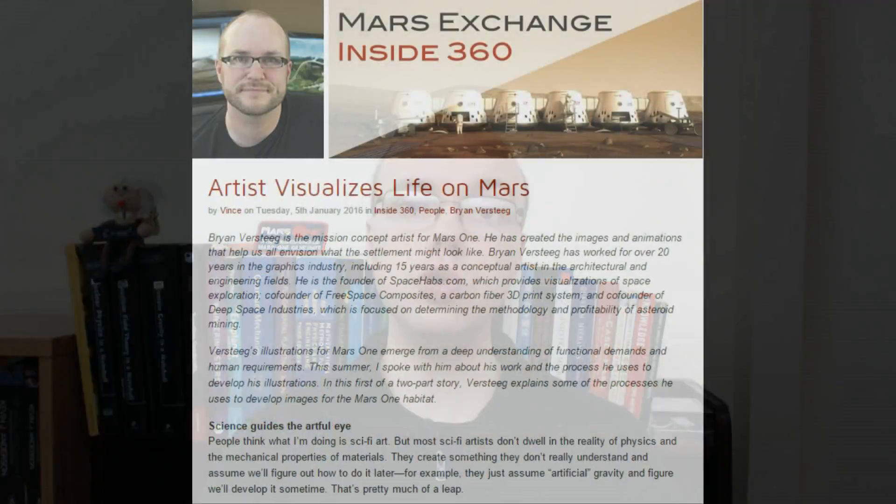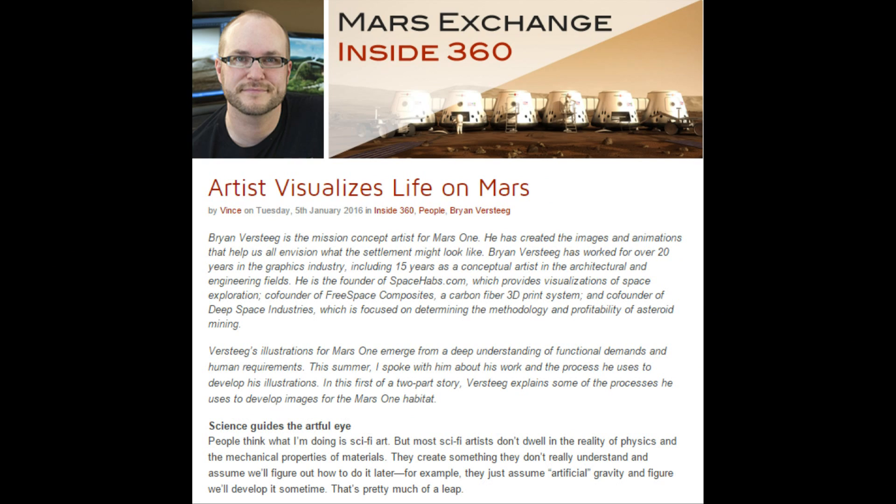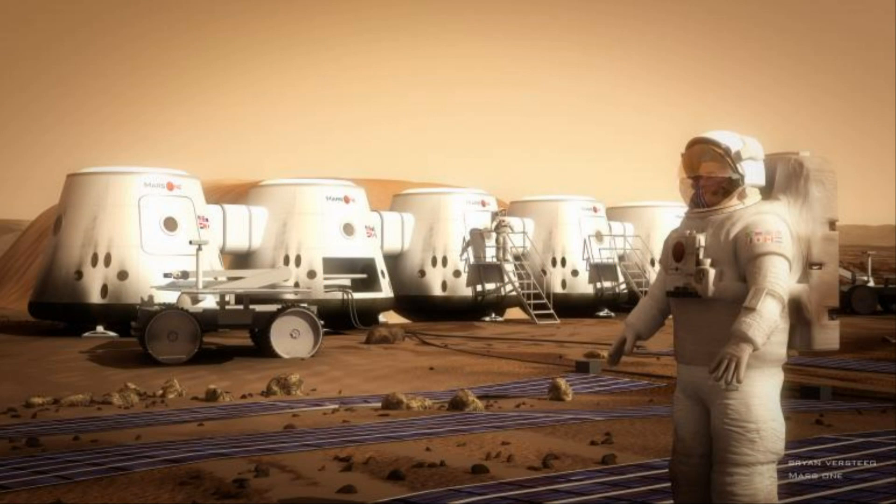If you're potentially interested in volunteering, I'll post a link down below to Mars One's registration form. This past month started with the publication of a new article over on the Mars Exchange, where Mars One's mission concept artist Brian Versteeg explained the process that went into the design of the graphical illustrations of Mars One's base architecture.